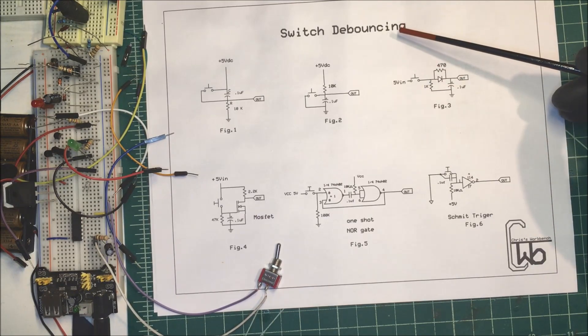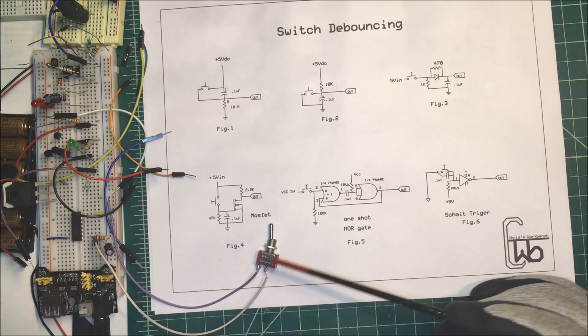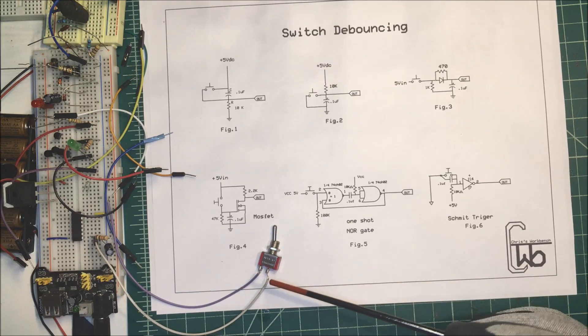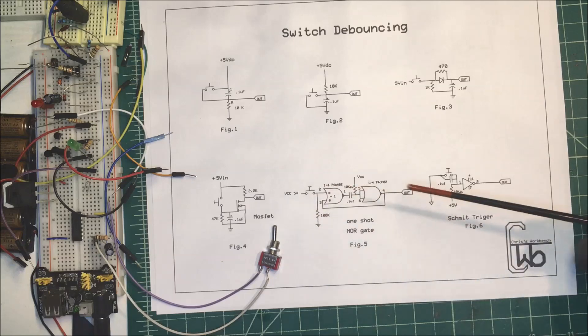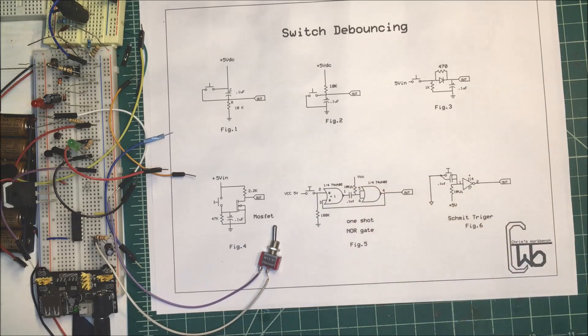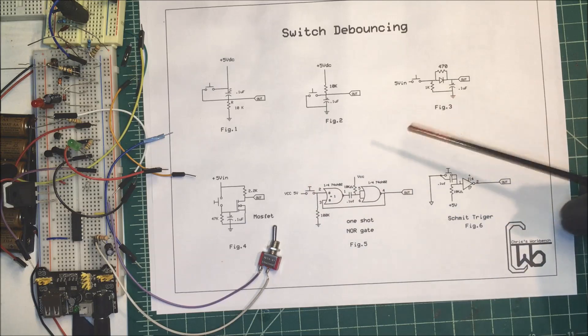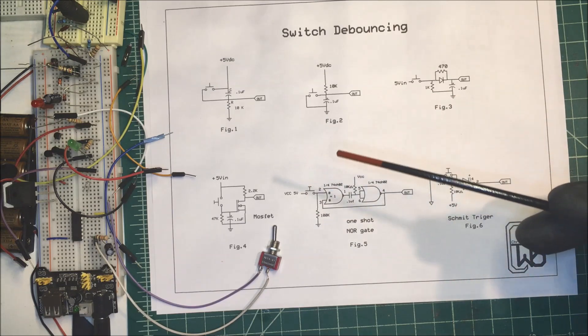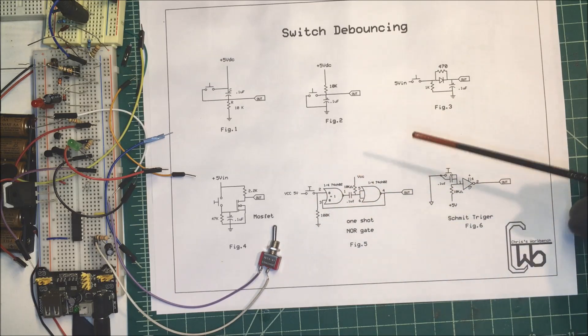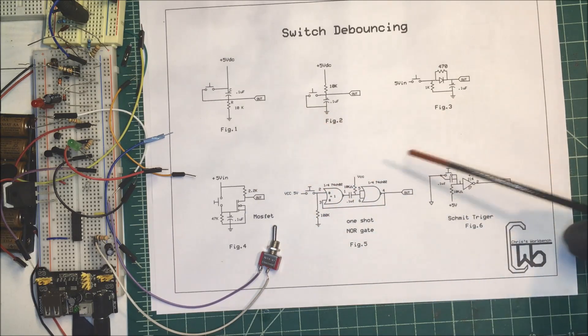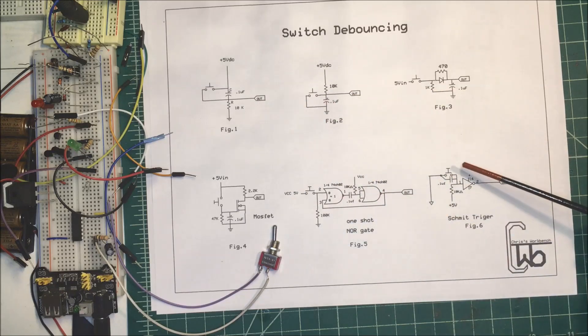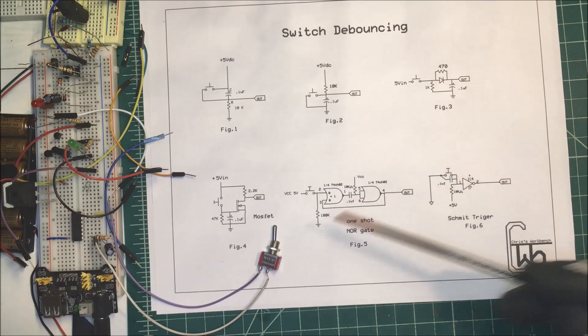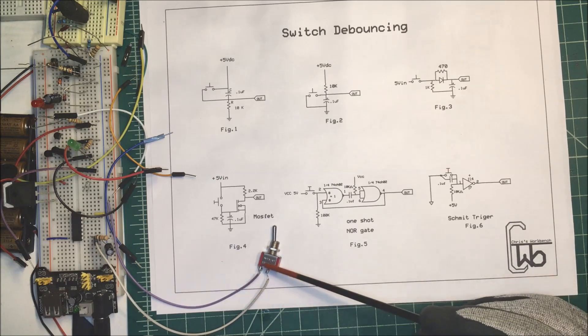Let's talk about switch debouncing. When you turn a switch on, the physical contacts can bounce and bring the voltage down to zero. On a microcontroller, it can see the difference and think that you have multiple presses on the button or the switch. In order to eliminate this switch bounce, we're going to test six different methods. First, we're going to take a look at the scope and see what the bounce on the switch looks like by itself.